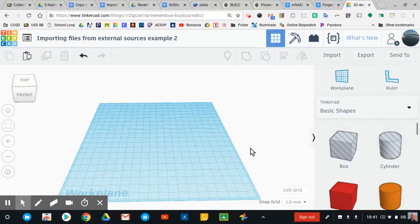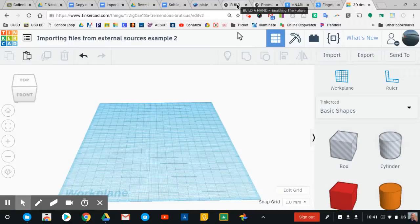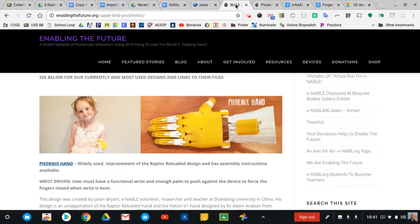Hey there designers! I wanted to bring you a quick tutorial on how to use the import tool in Tinkercad so that you can bring in pre-existing STL files or files of different types into the Tinkercad workspace to work on for different projects. I'm going to do that with an example here with our partnership with Enabling the Future.